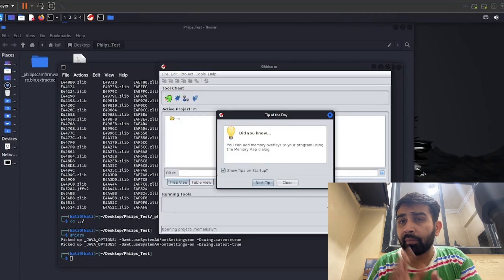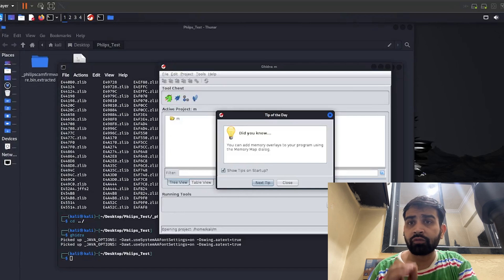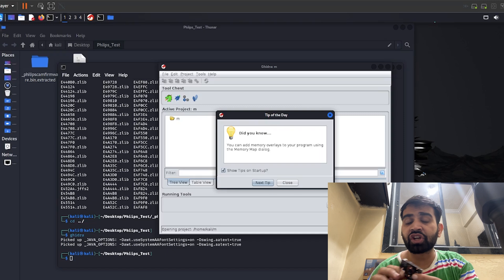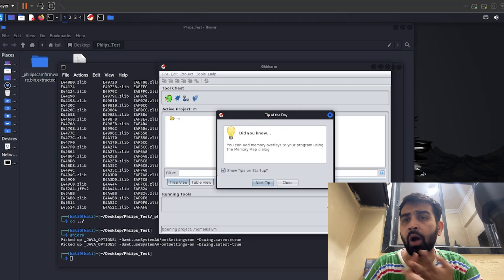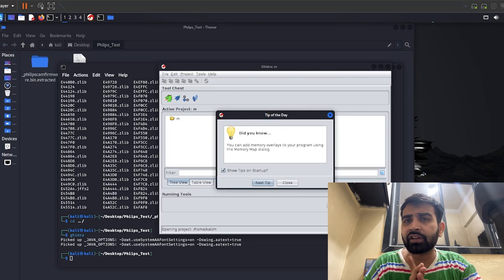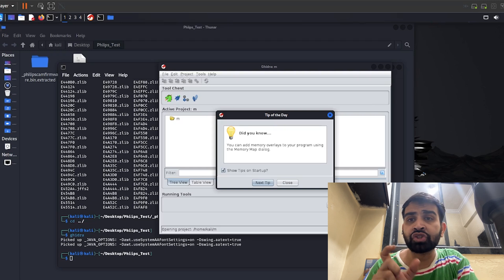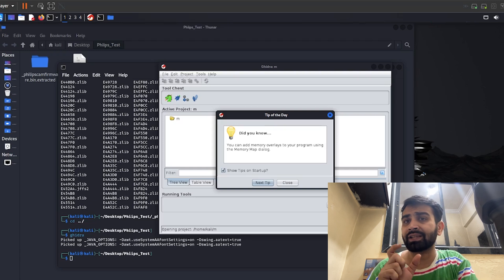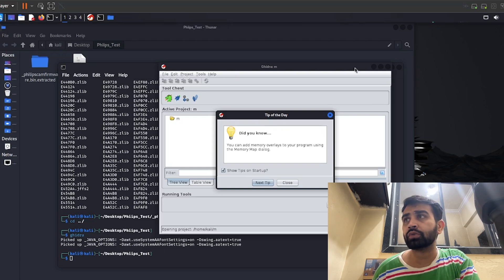Welcome, guys. In this video we are going to see the reverse engineering process of a firmware file which we extracted from the PCB in the previous video. We analyzed the data sheet, Linux command files, and everything up to now. Now in this video we are going to see the reverse engineering process using Ghidra. The Ghidra software looks like this.